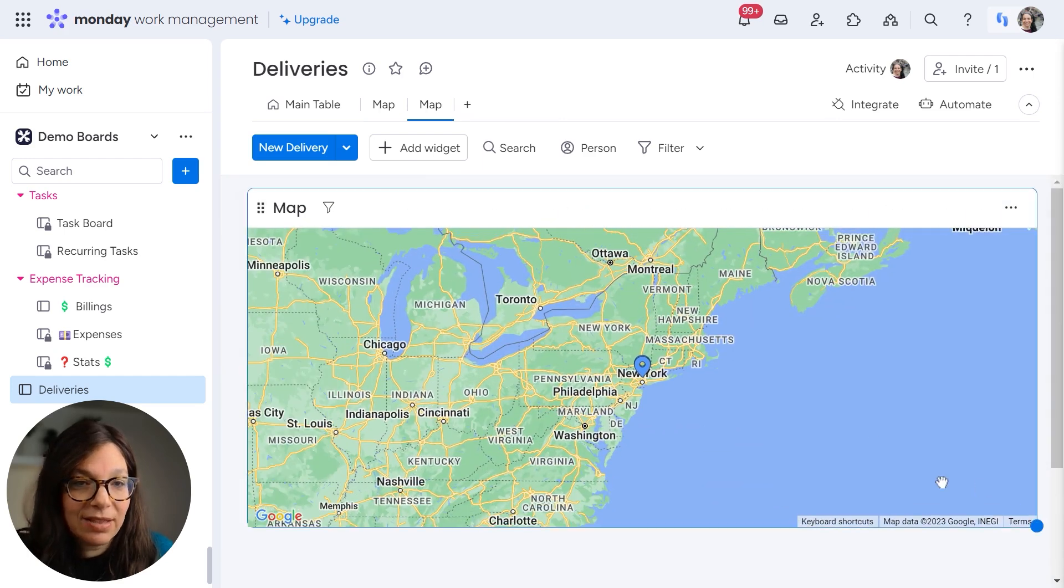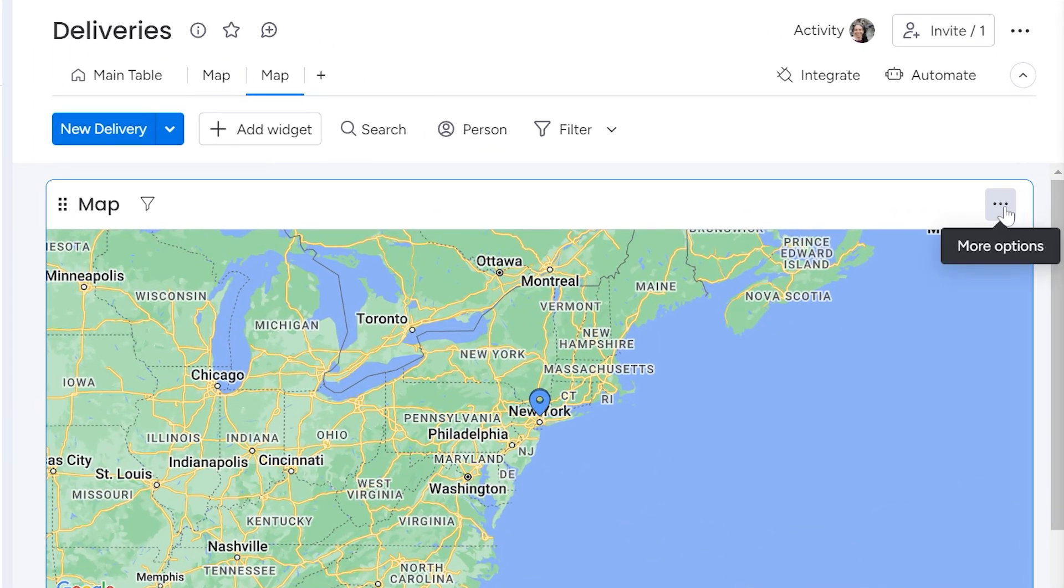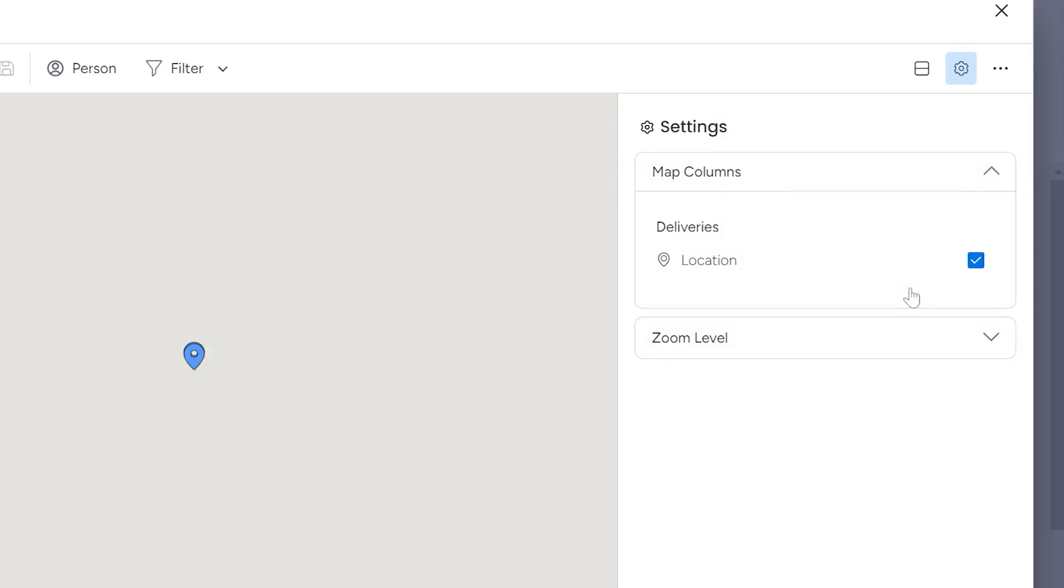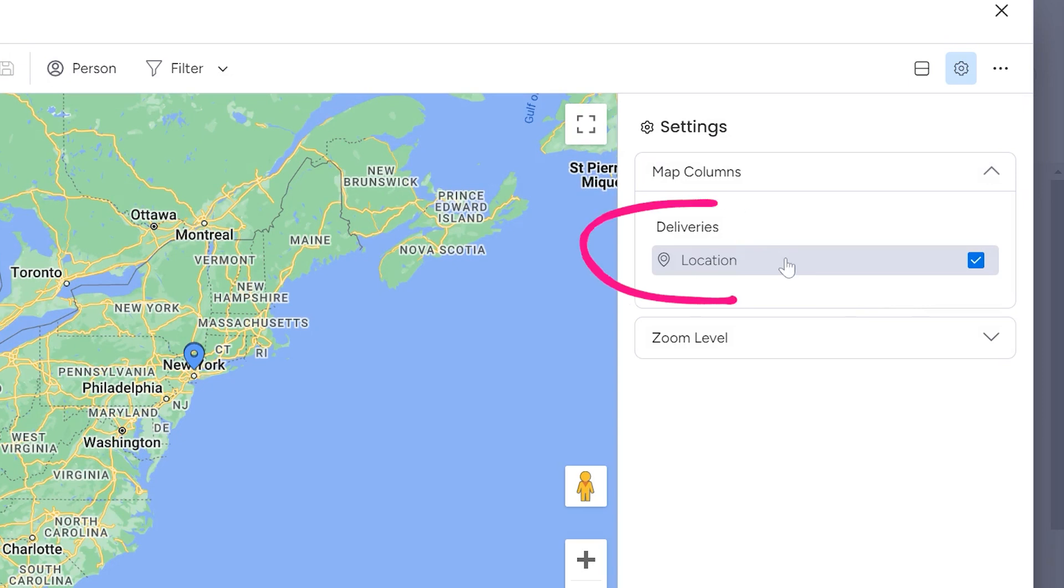I'm just going to resize it. And now I want to play with the settings. So I'm going to click on the three dots and click on settings.